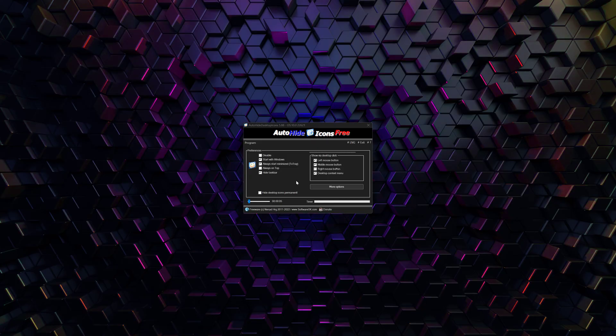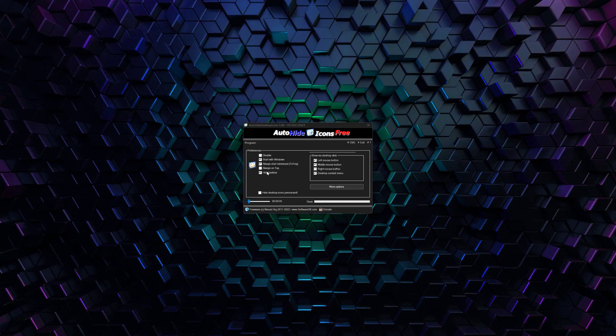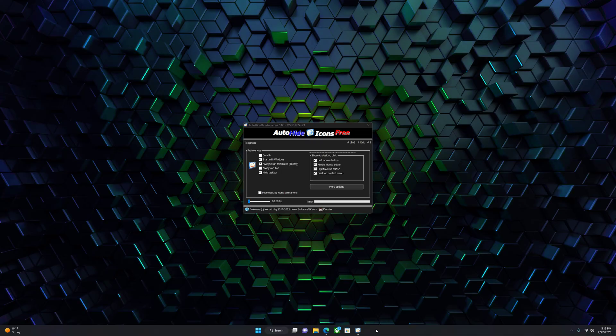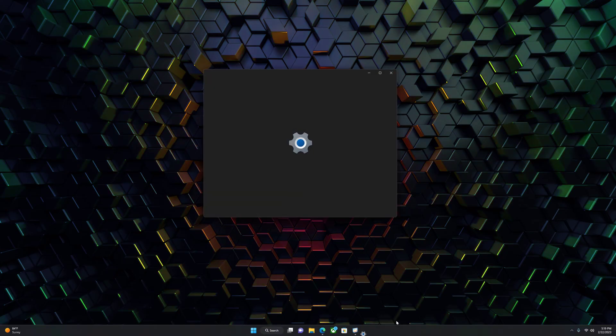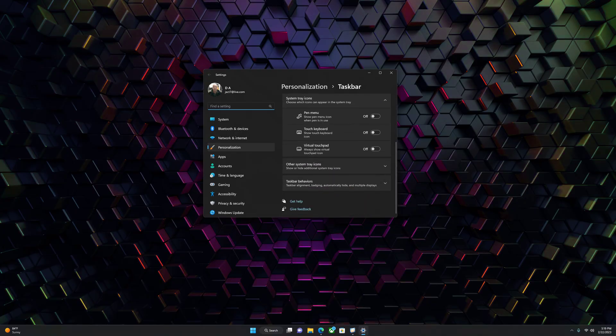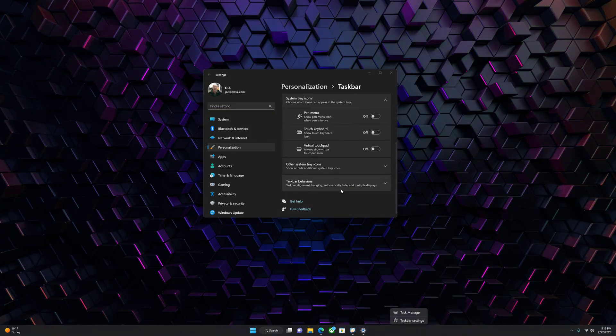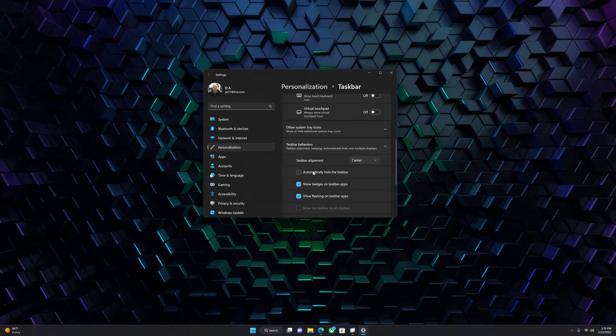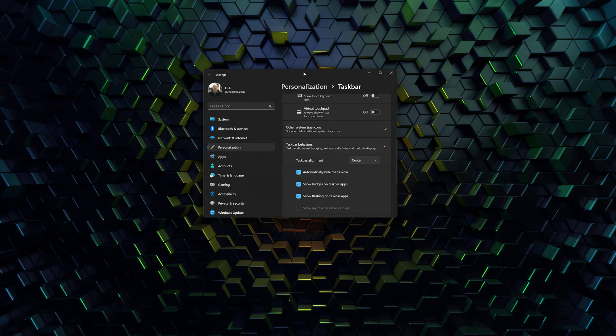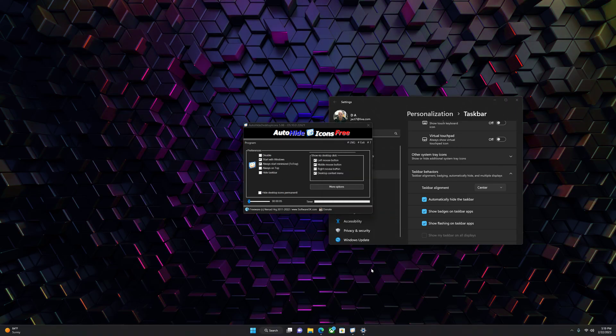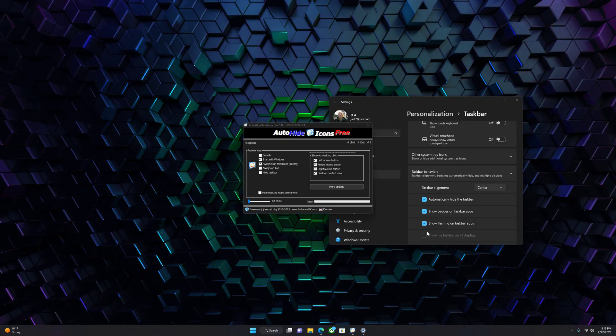You can also hide the taskbar with this program. Windows does have a built-in taskbar auto-hide feature. If you right-click and click Taskbar Settings, you can go to Taskbar Behaviors and you can click Automatically Hide. I will show you what that looks like. Yes, it does auto-hide the taskbar, but as you'll see...